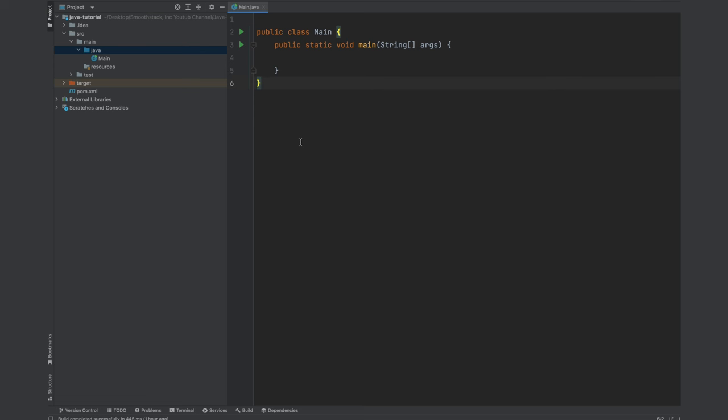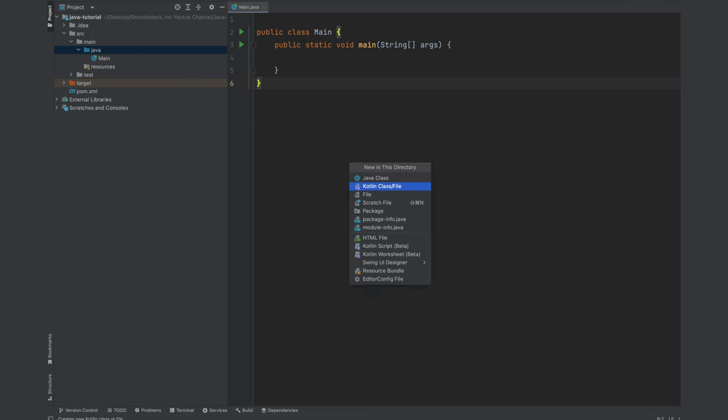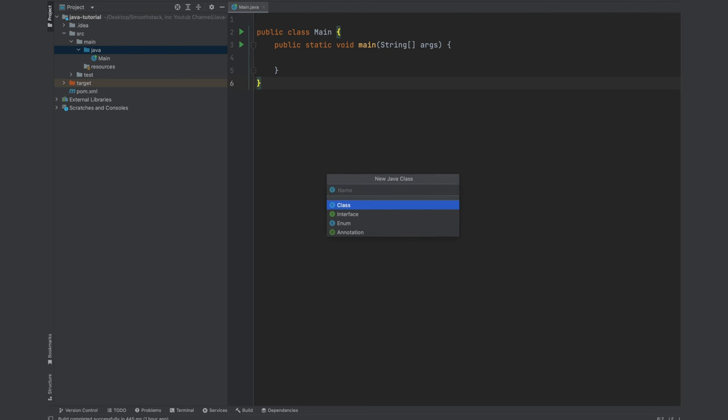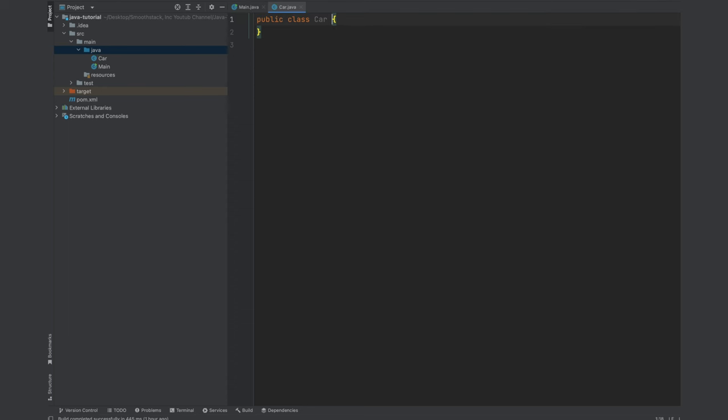Or you could use the shortcut. In Mac it is control plus option plus n, select Java class, press enter, give it a name, car.java, press enter.